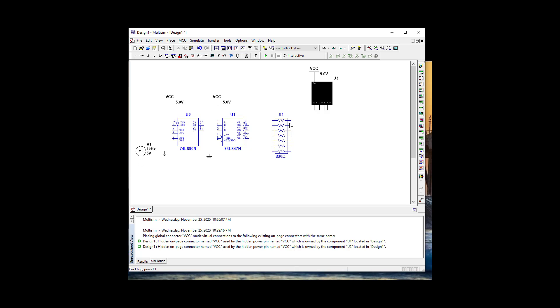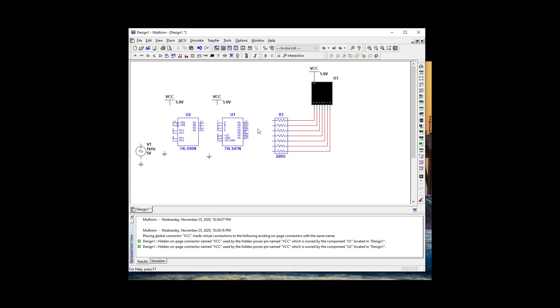Let's go ahead and connect our resistors. We're going to go A and B and connect all our resistors here to our 7447.